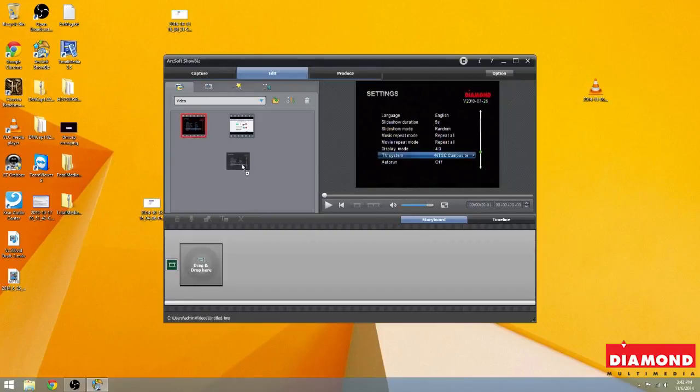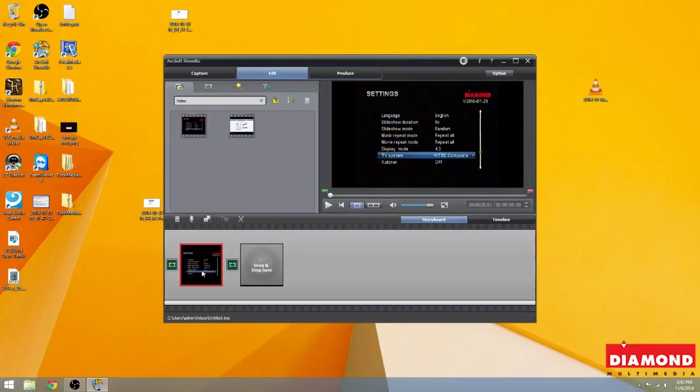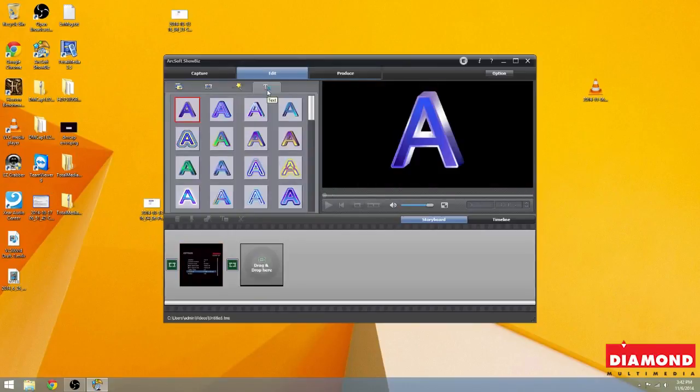So just like the previous video, we're going to drag our clip towards this drag and drop here. And we're going to click on this icon here. It's a capital T, lowercase a. This is text.